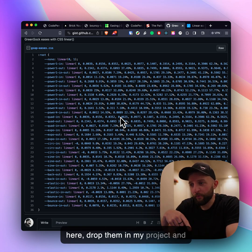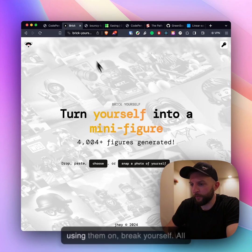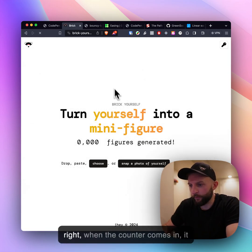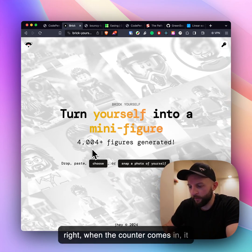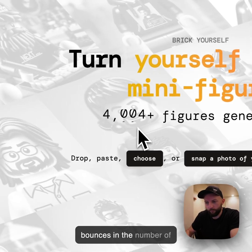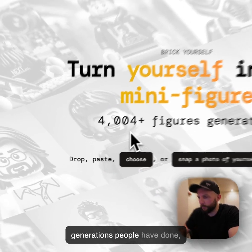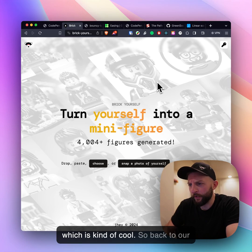For example I'm using them on brick yourself right when the counter comes in it bounces in, the number of generations people have done which is kind of cool.